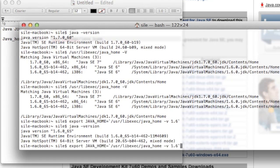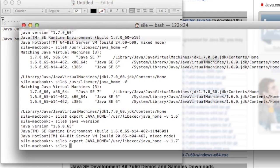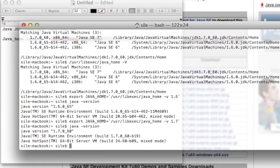If I want to switch back to Java 1.7, I can come back here and put a 1.7 in there and export the path for Java 1.7, and we type java-version, and now we're using Java 1.7 again.